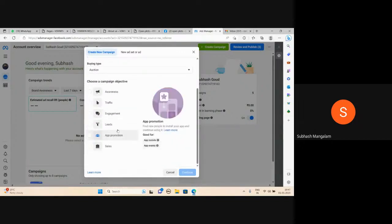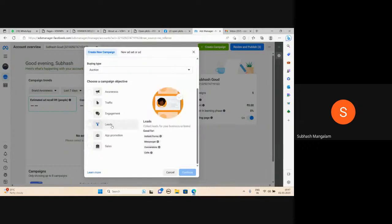If you want to keep order, leads are very important. All needs a team director journey — instant forms, messenger, conversion calls. Leads — select and continue with the same campaign.